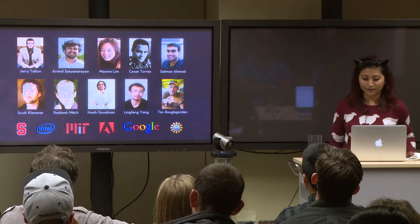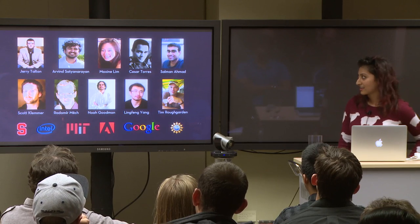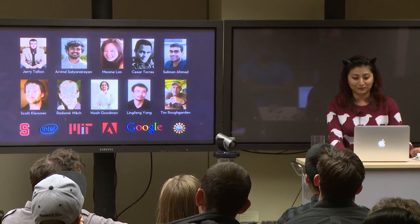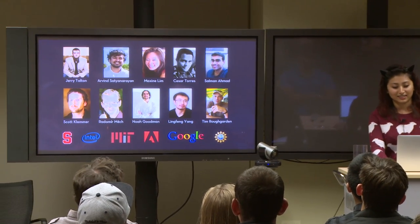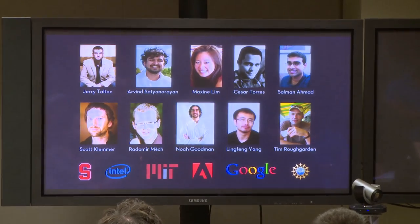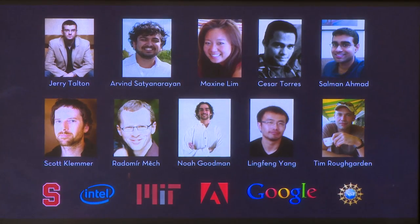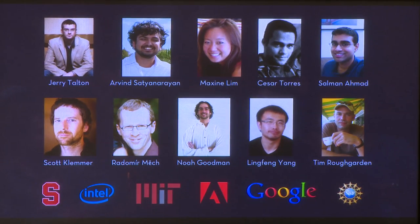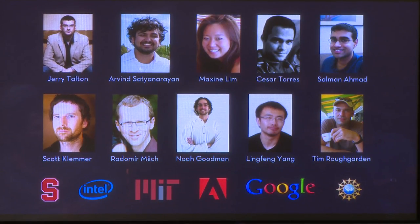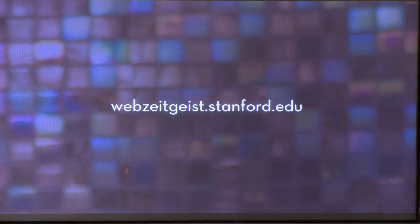Before I finish, there are an awful lot of people I need to thank. I've been fortunate to work with a group of really talented, passionate, and dedicated collaborators, and none of this work would have happened without them. Maybe some of you recognize a former UCSD alum, Arvind. Thank you, and I'd be happy to answer questions.